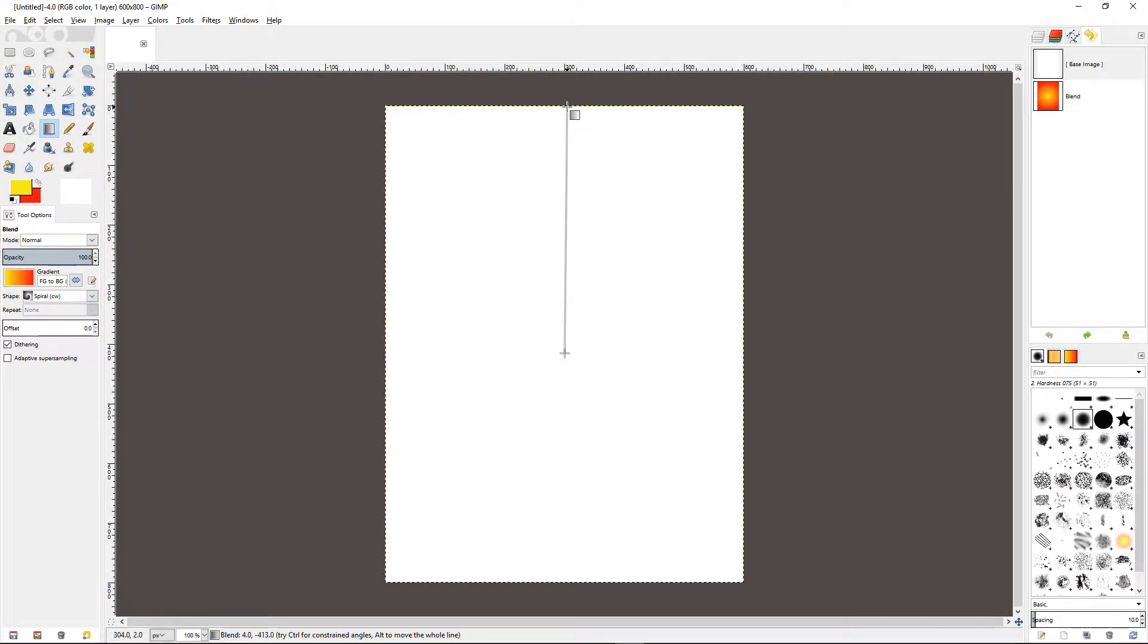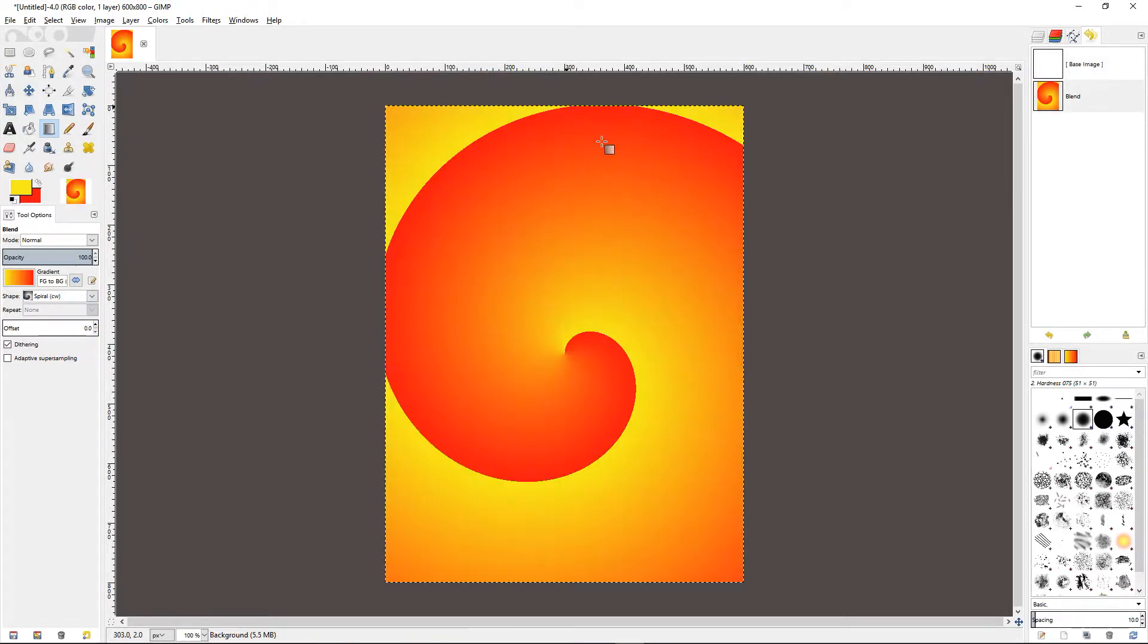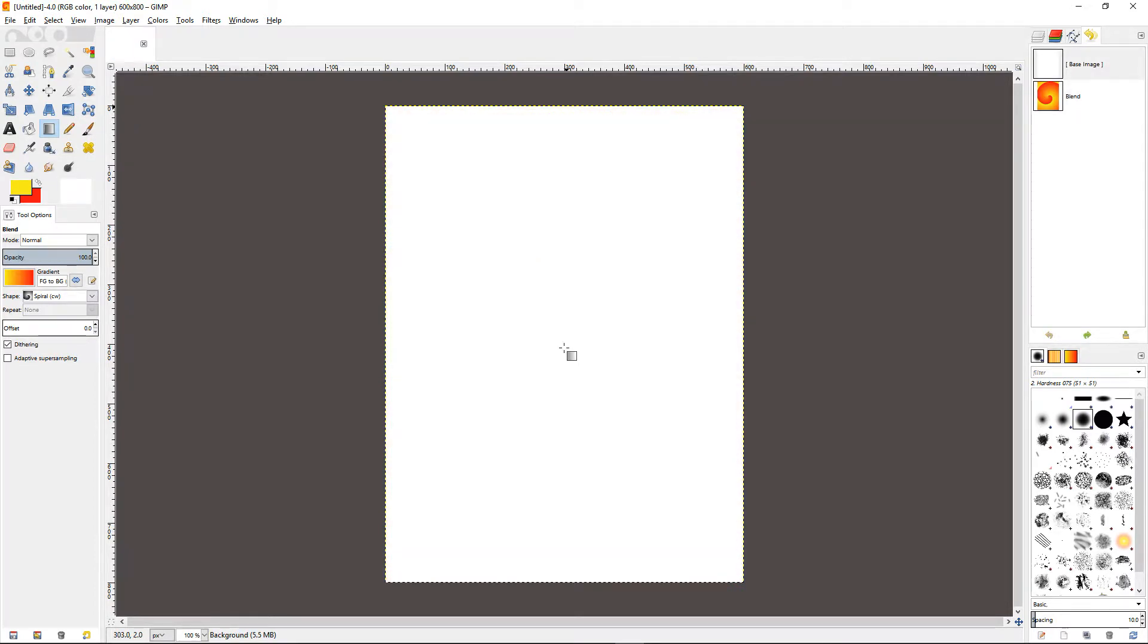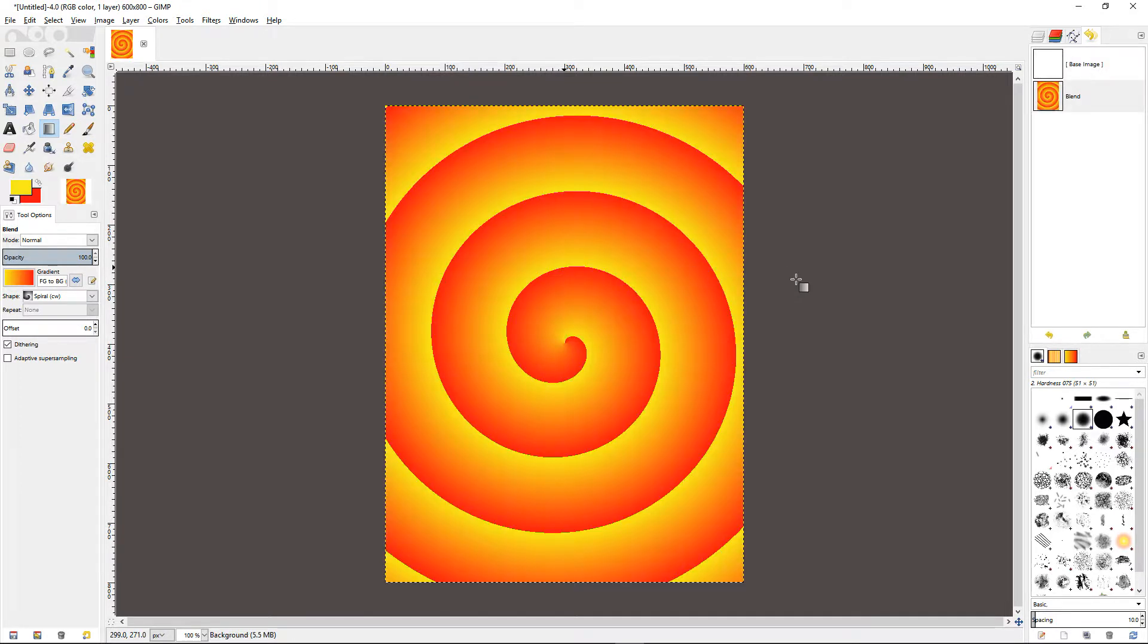If I were to drag from the center to the top of the page, I will get a very big spiral. But if I were to drag a shorter distance, I will get lots of spirals.